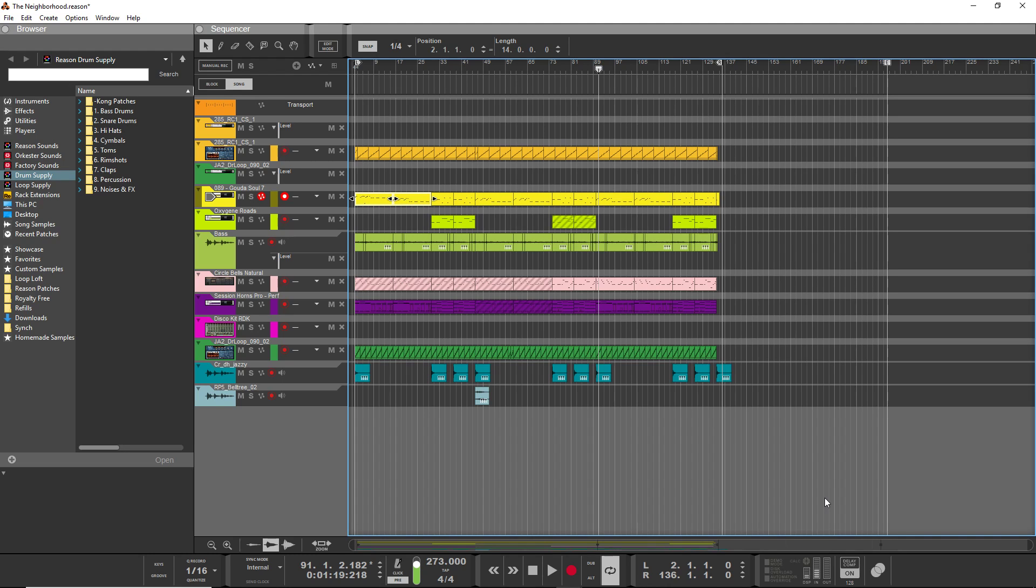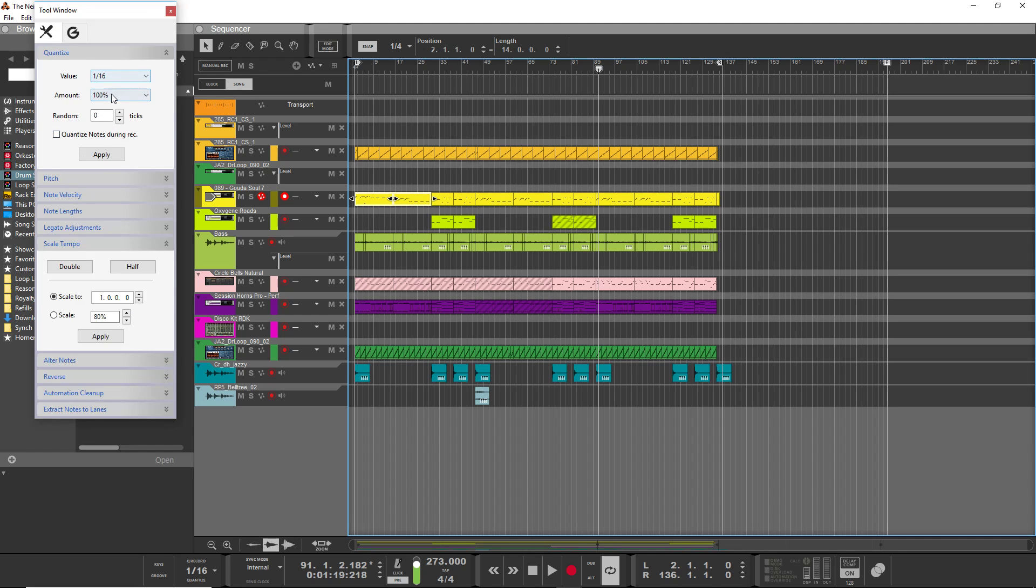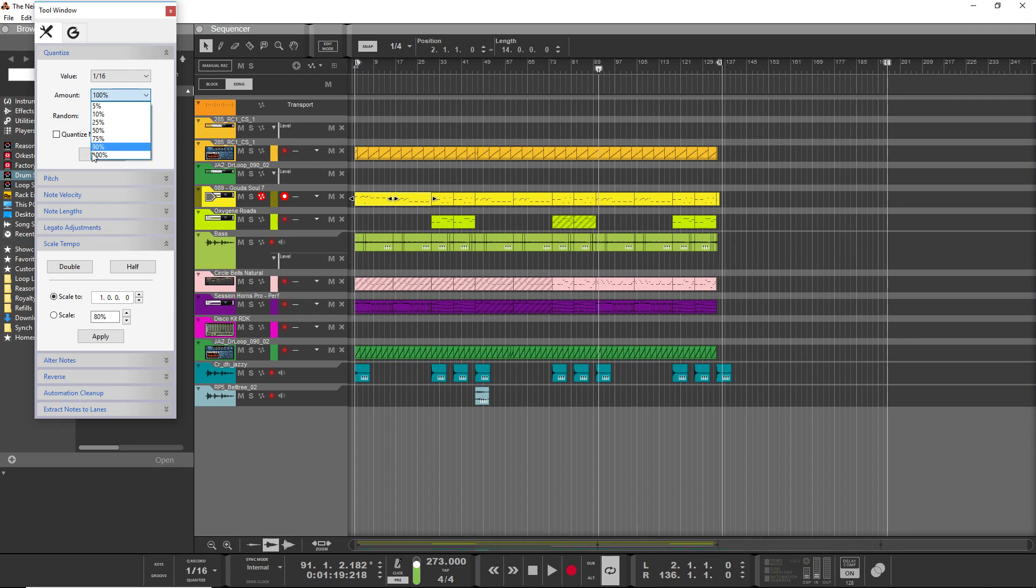Quantization basically forces notes onto the grid, and the degree to which it forces them onto the grid is chosen by—I just hit F8 to bring up this tool window—by this amount number, for example, when you're using this menu.